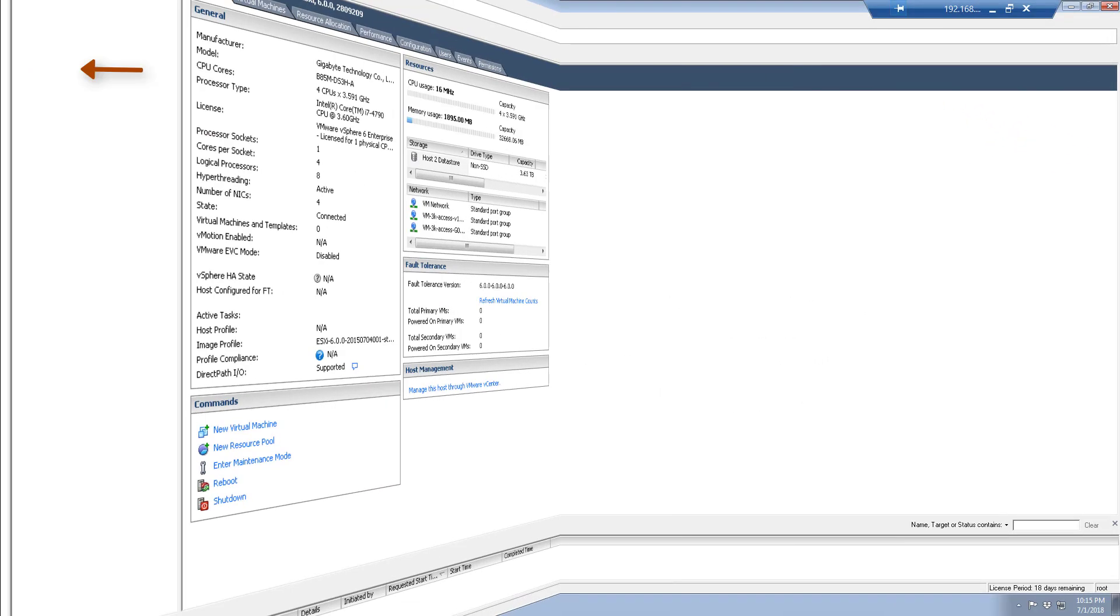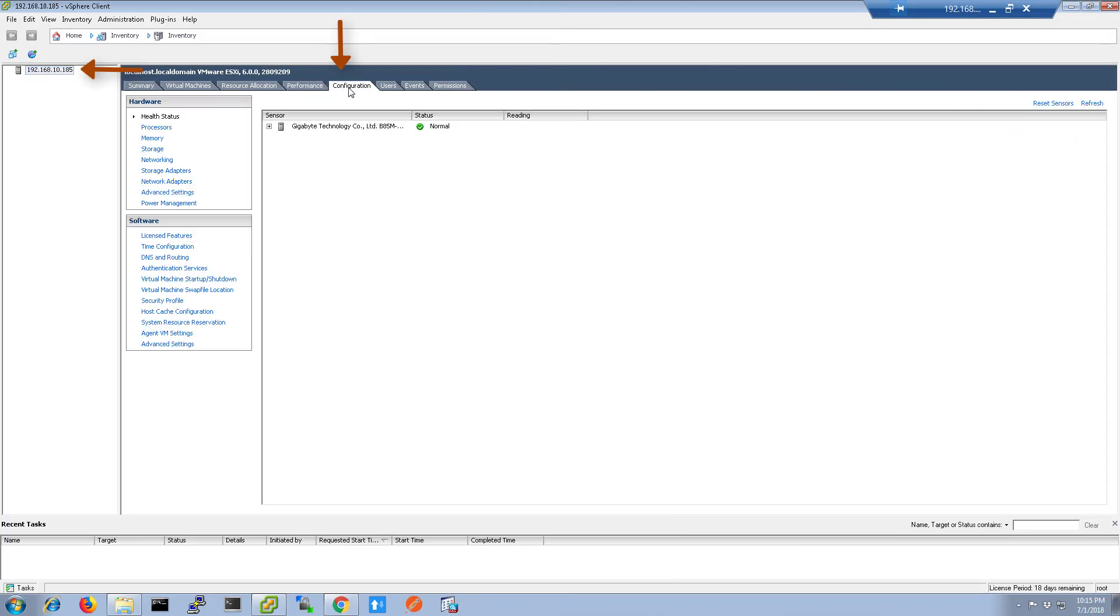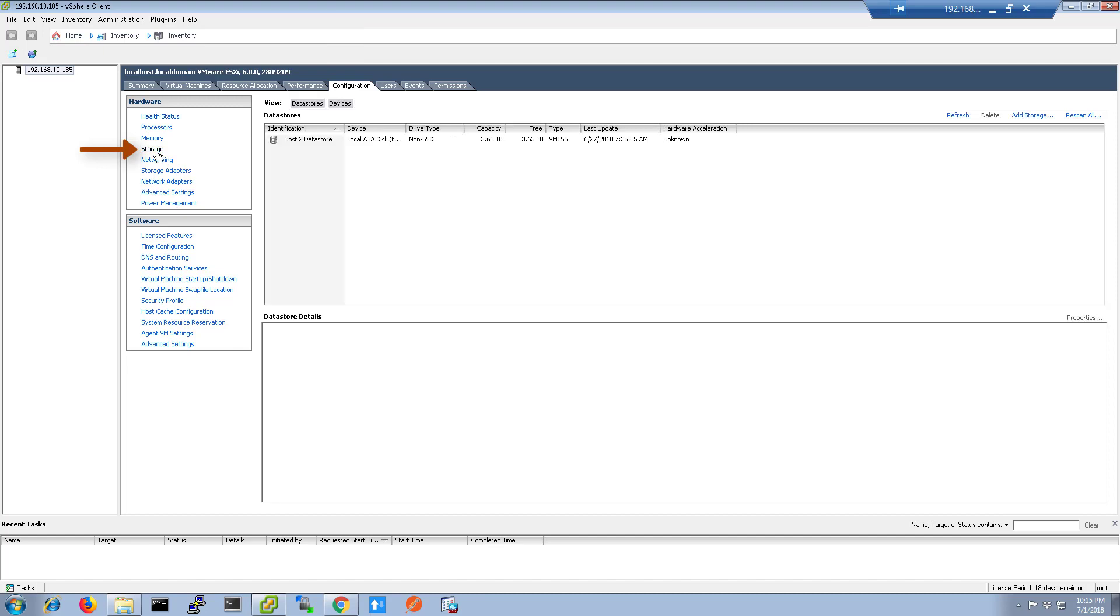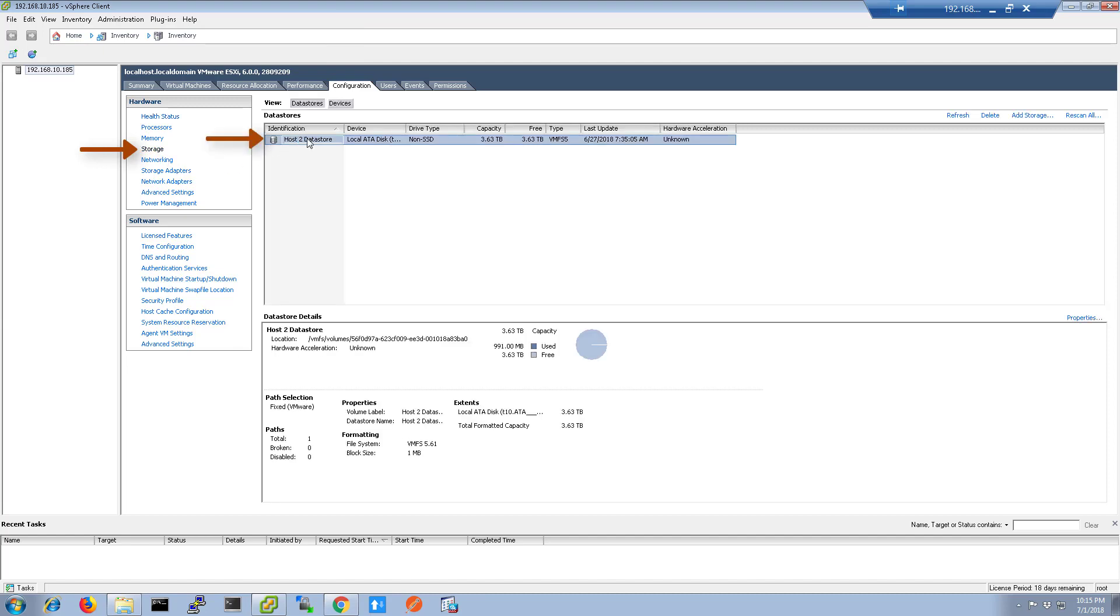In vSphere, select the host on which you will install ICE, then click the Configuration tab. Under Hardware menu, choose the Storage.